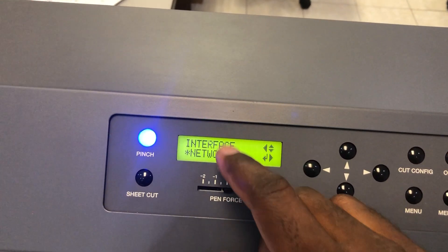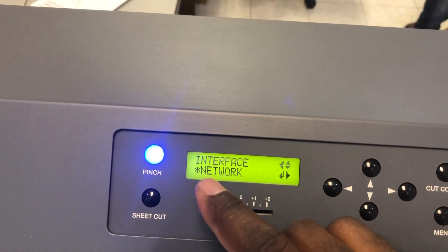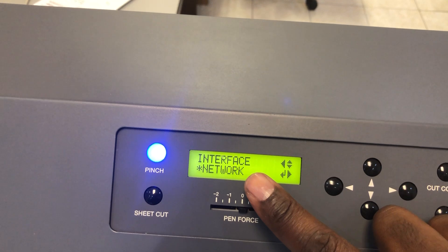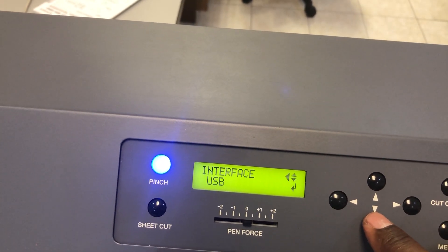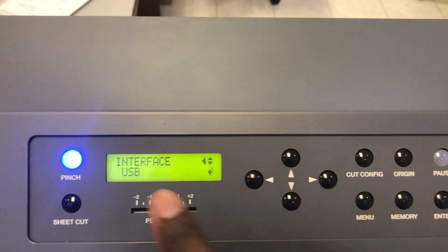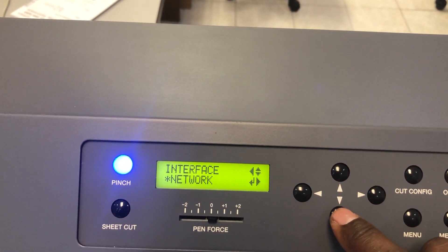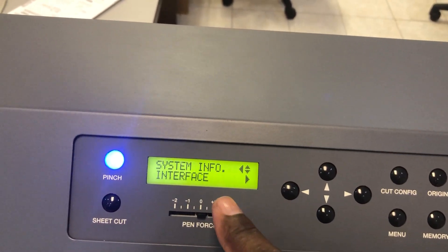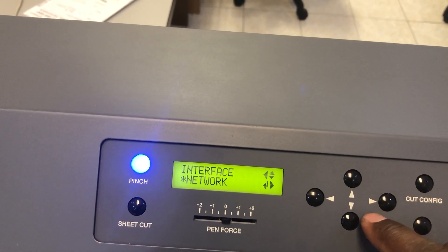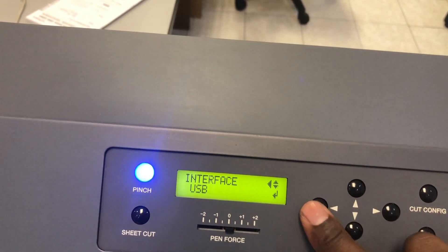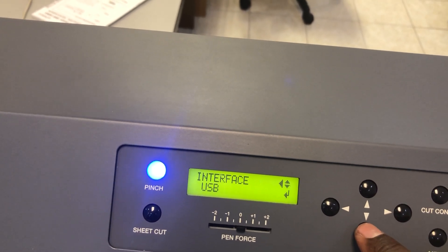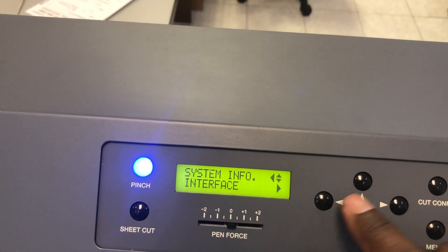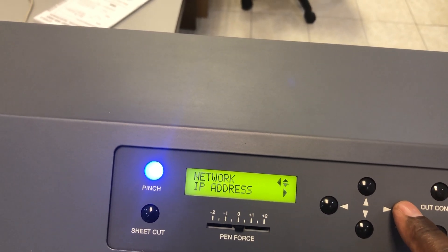Go down to interface. First, we need to make sure that interface network is the correct interface set. If it was USB, you press the down arrow to network and press enter to make sure network is selected. Then we go back from the interface.